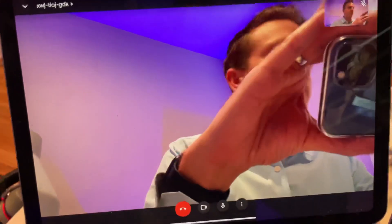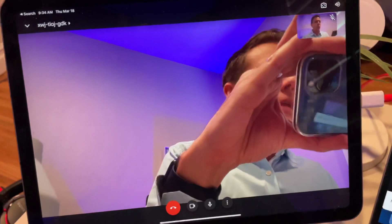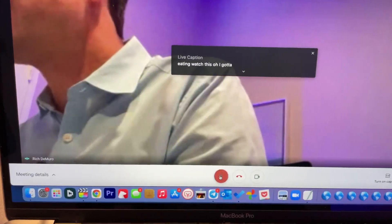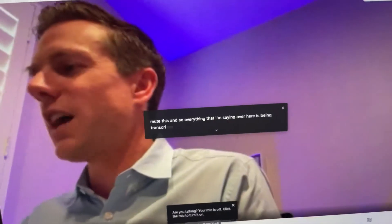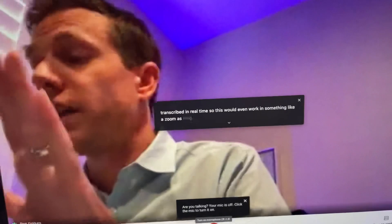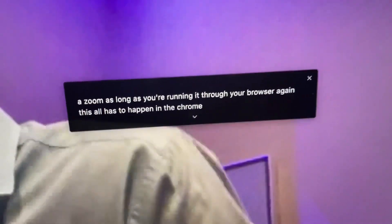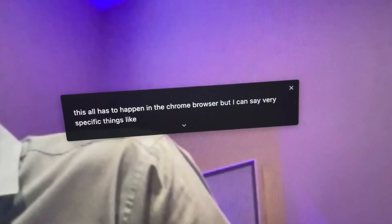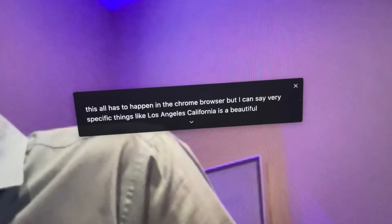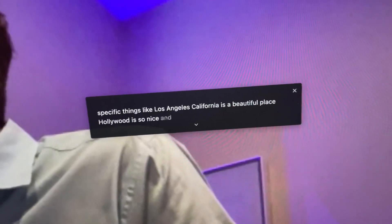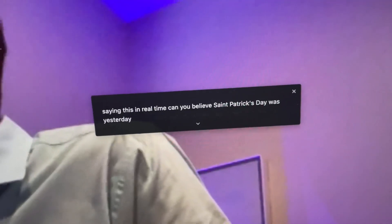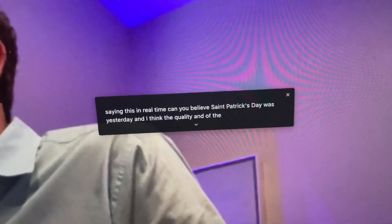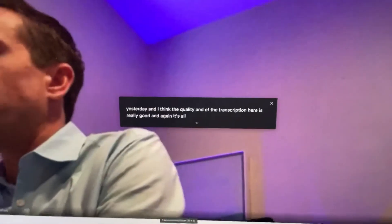Here I've created a little Google Meet meeting. Now if I enter this meeting — I need to mute this — everything that I'm saying is being transcribed in real time. This would even work in something like Zoom, as long as you're running it through your browser. All of this has to happen in the Chrome browser. I can say very specific things like 'Los Angeles, California is a beautiful place. Hollywood is so nice. And today is Thursday, March 18th.' The quality of the transcription is really good, and it's all happening in real time on your device.